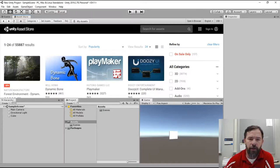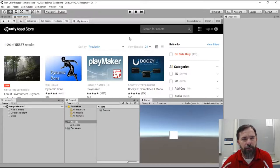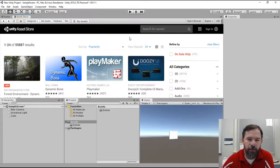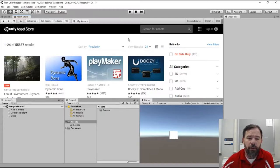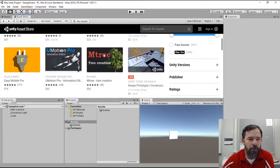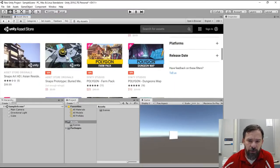But to get started you don't need to spend any money. There's a lot of free assets and there's a few here that I want to point out.